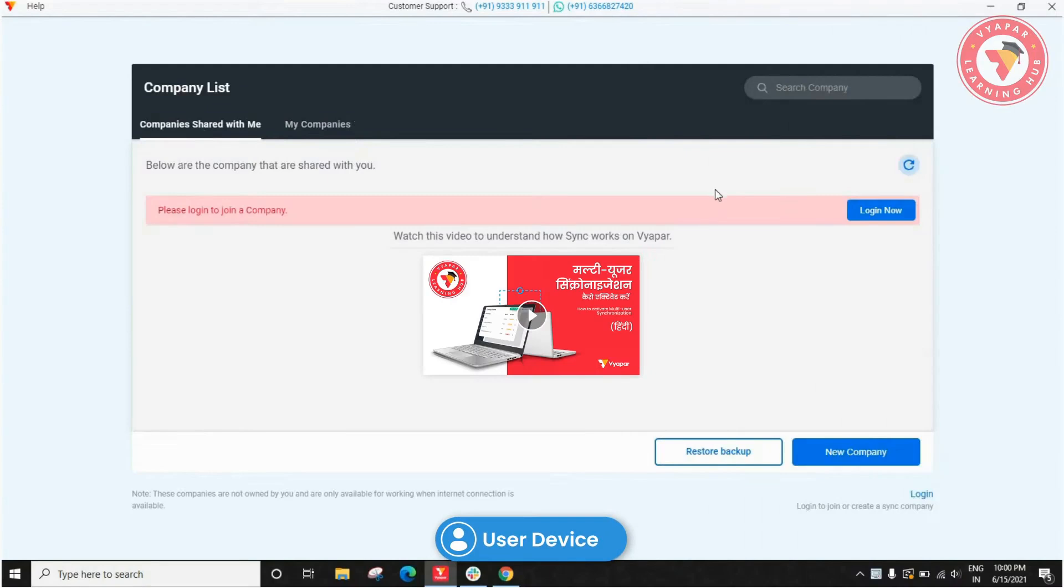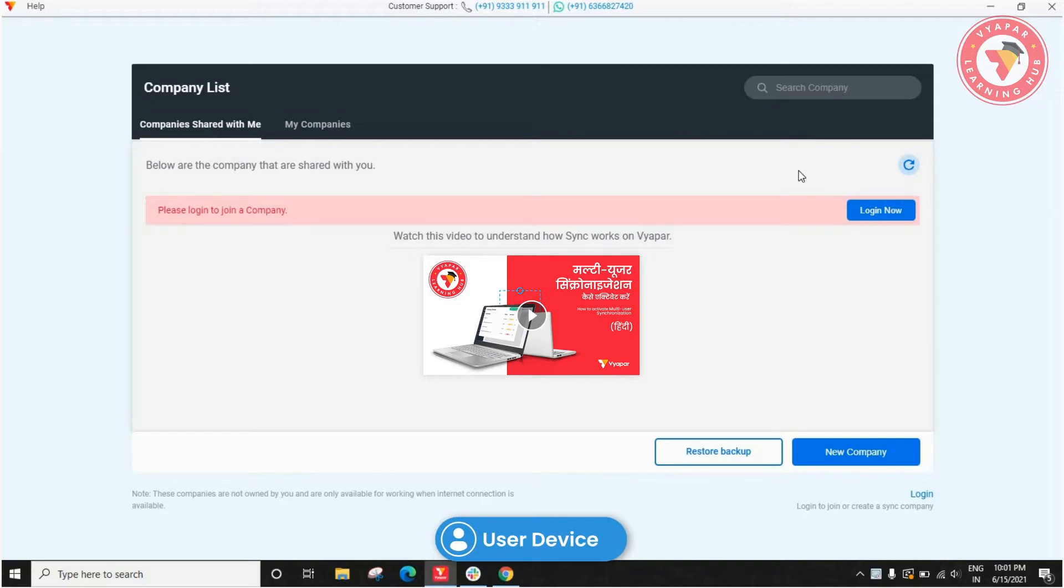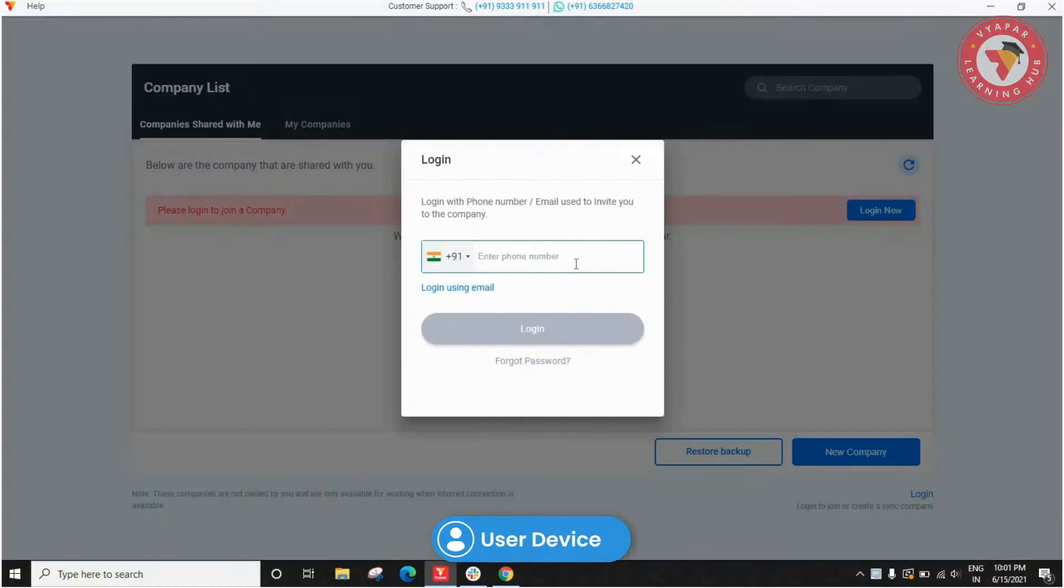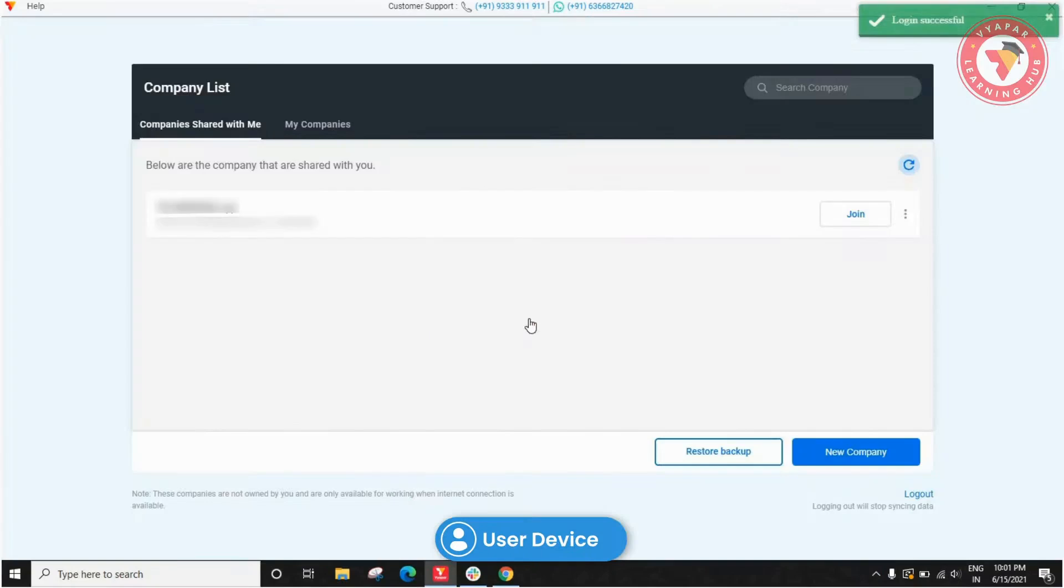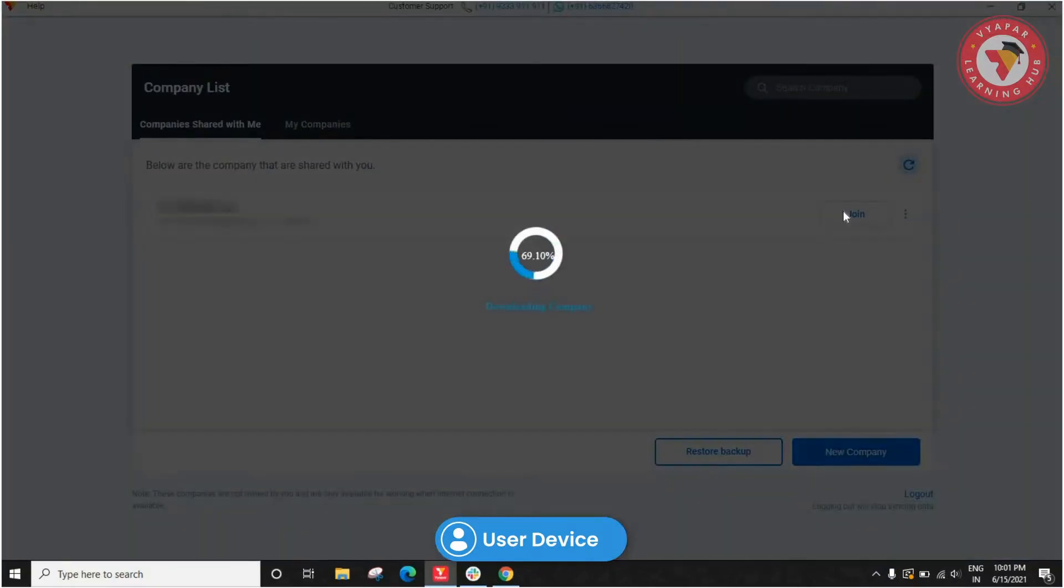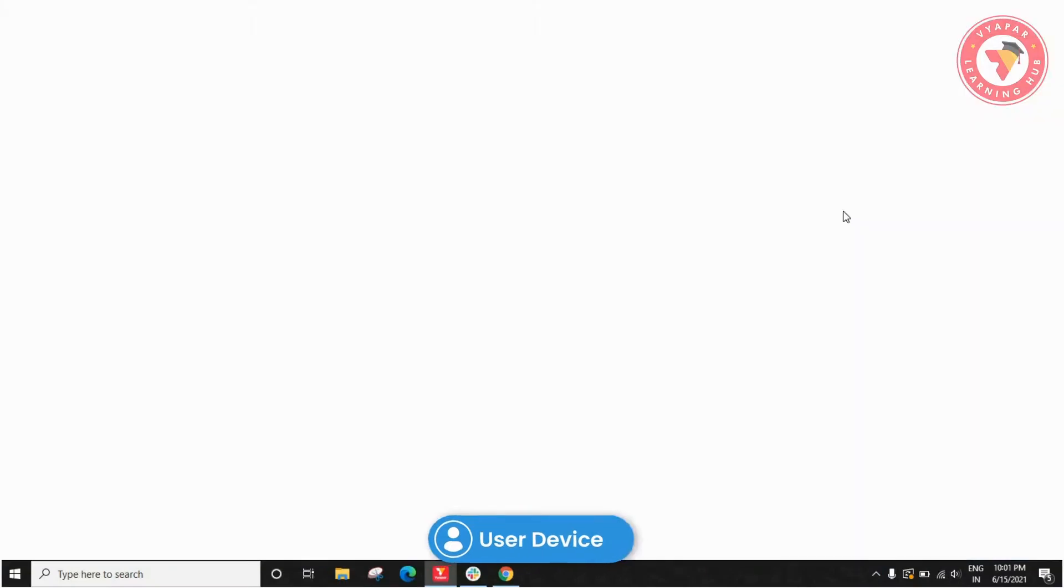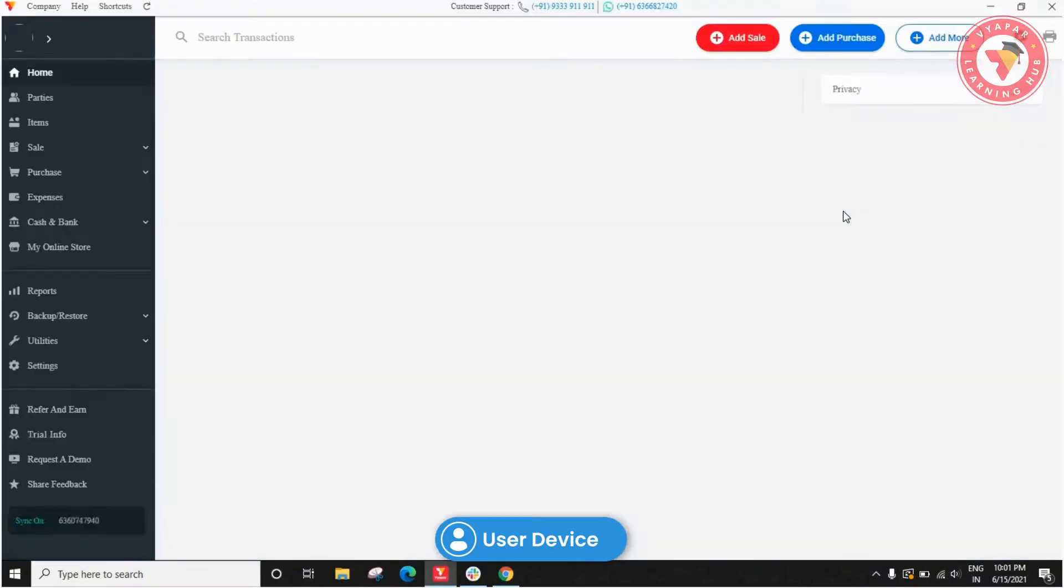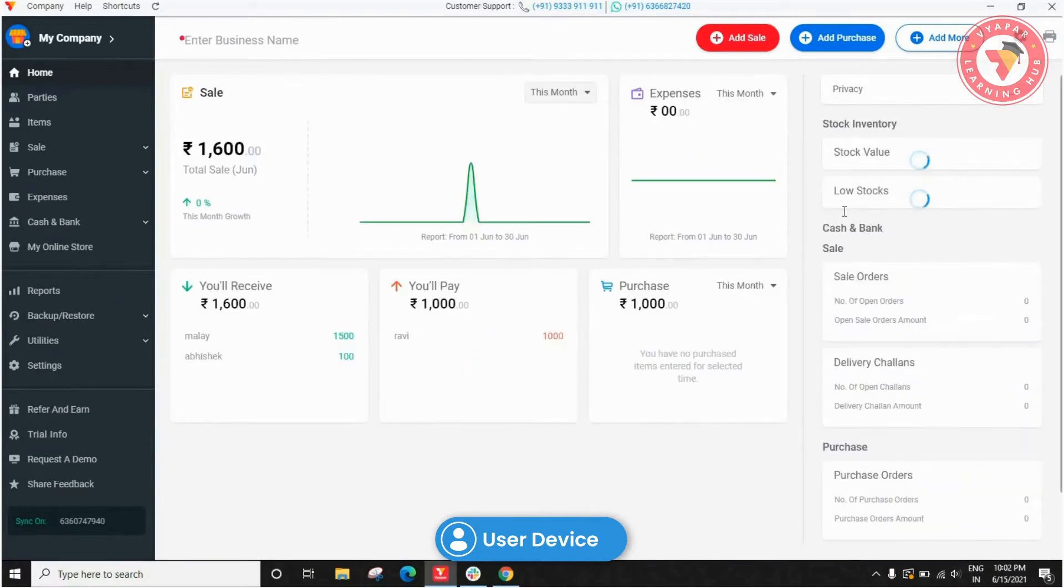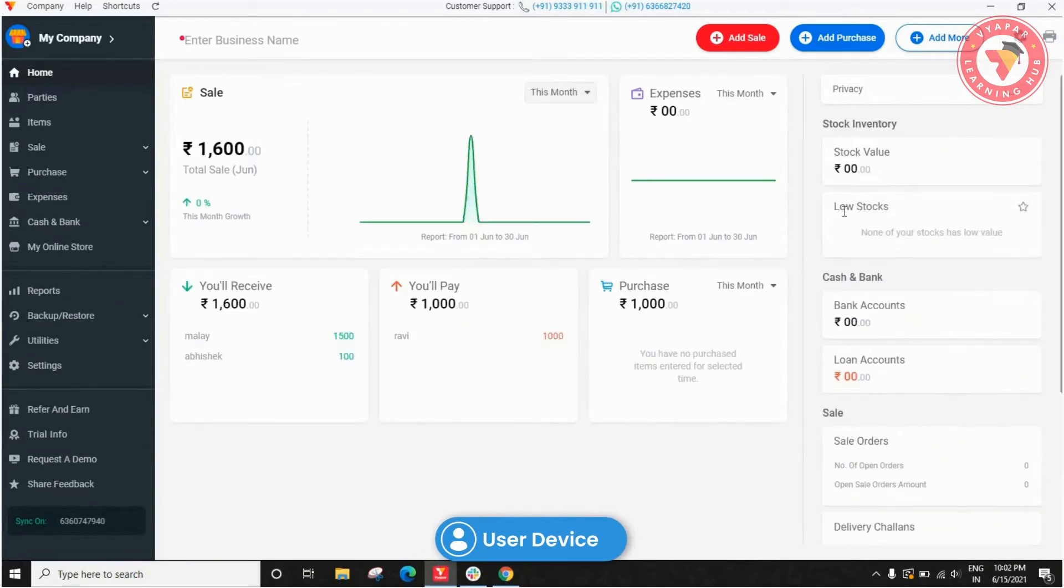Over here in the Shared with me option, they will see companies which you have shared with them. They will get an option to login now. Complete the login, and then click on the join button next to the company name. Now the user can use this company.